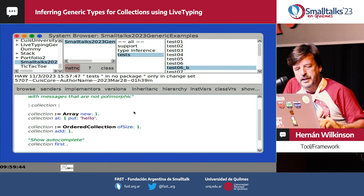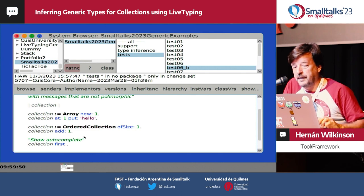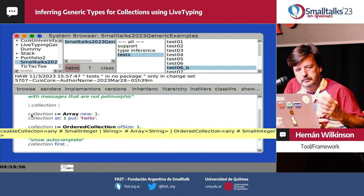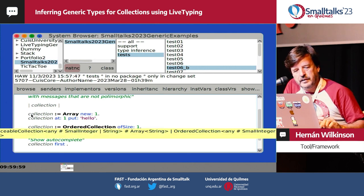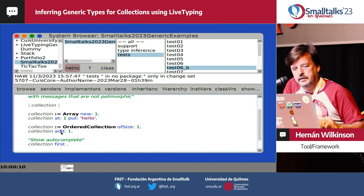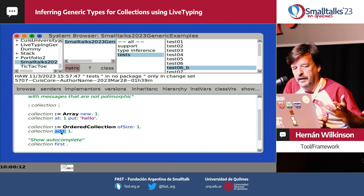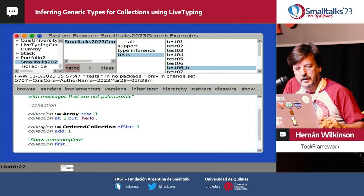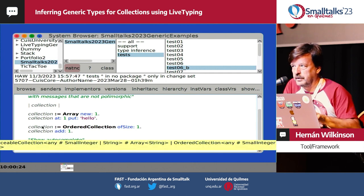There are some interesting things. For example, Array doesn't know how to answer 'add'. So if we look at the type, it's a SequenceableCollection of SmallInteger or String — but it knows that the Array is only of String, because 'add' is not answered by Array. So we know the Array cannot have a SmallInteger. That's why we show the Array is only for Strings — that's part of the type inference algorithm.